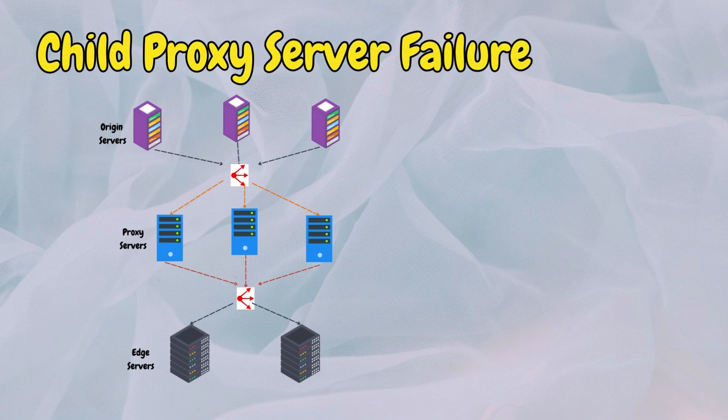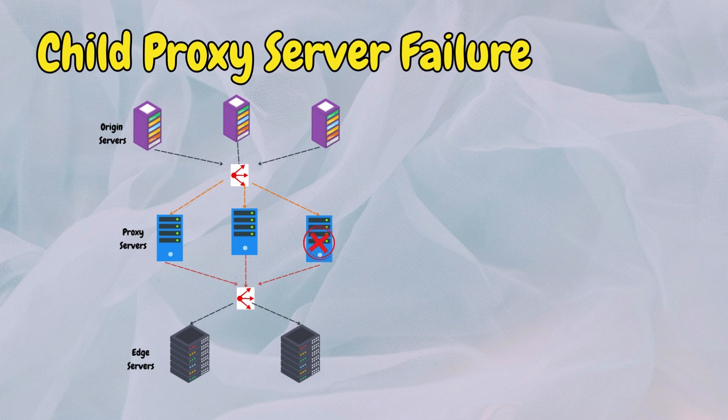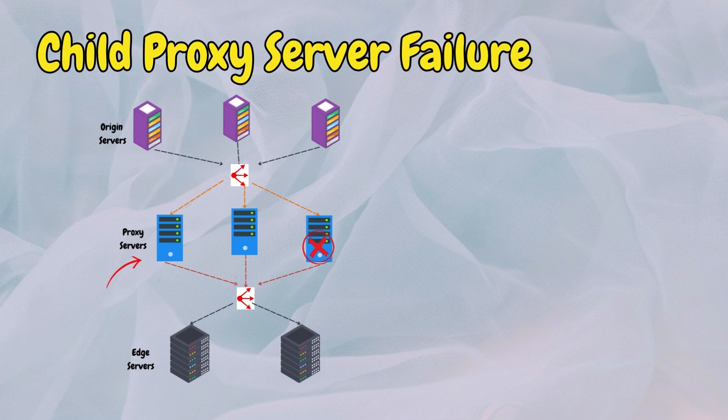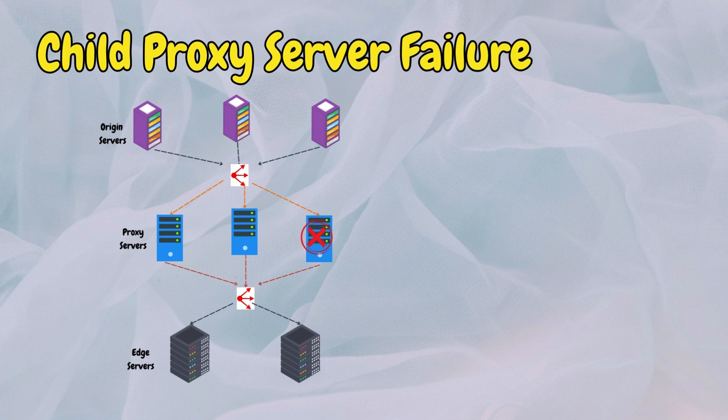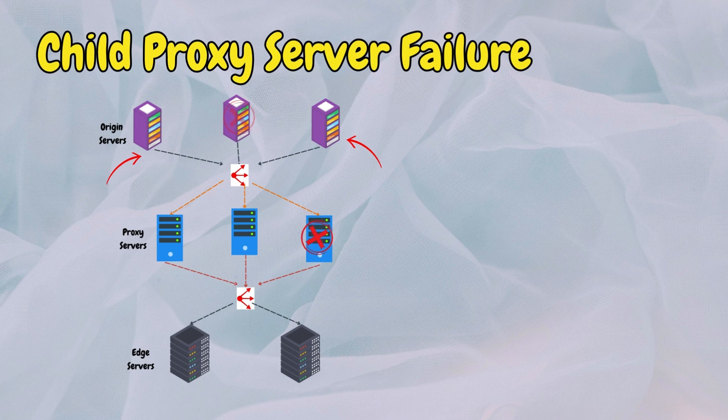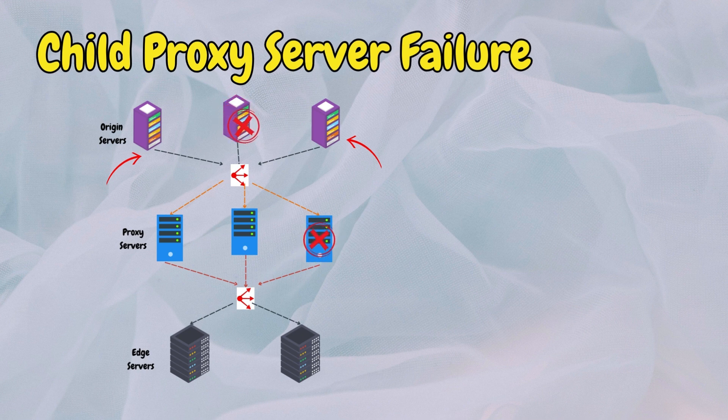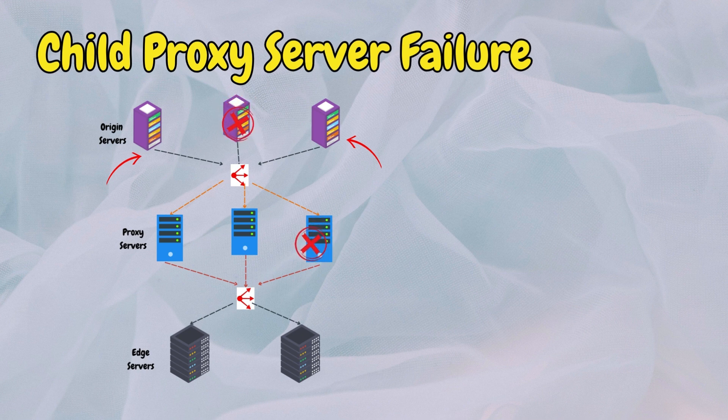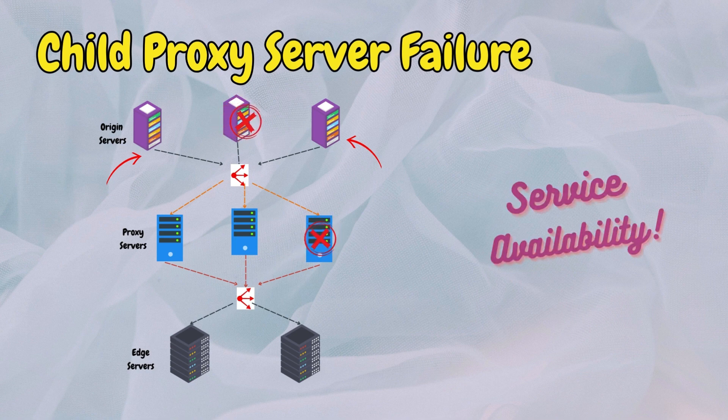In case a child proxy server experiences a failure, DNS can redirect a client request to another functioning child level proxy server within the same POP. Each child proxy server is aware of multiple upper layer parent servers. Therefore, if one parent server fails, the child proxy server can route a request to the alternative parent server, ensuring continuous service availability.